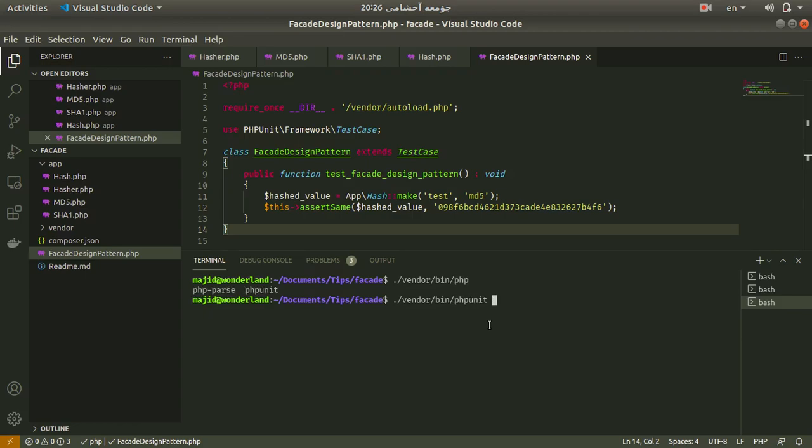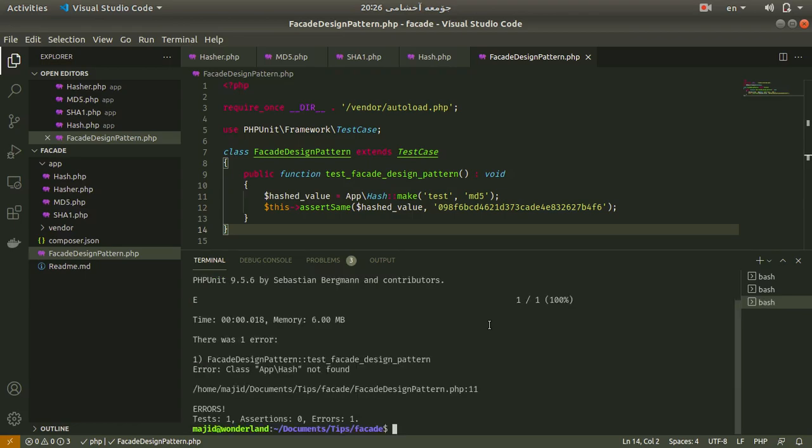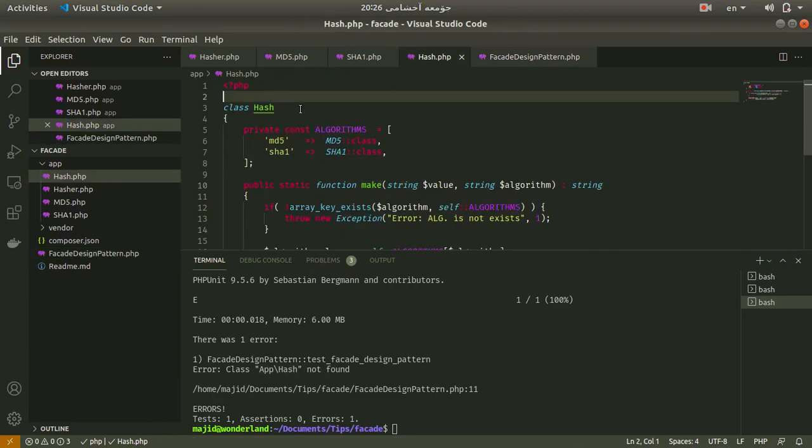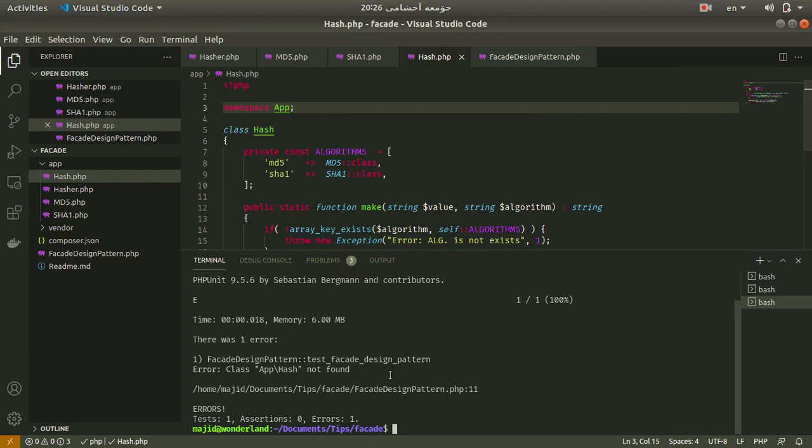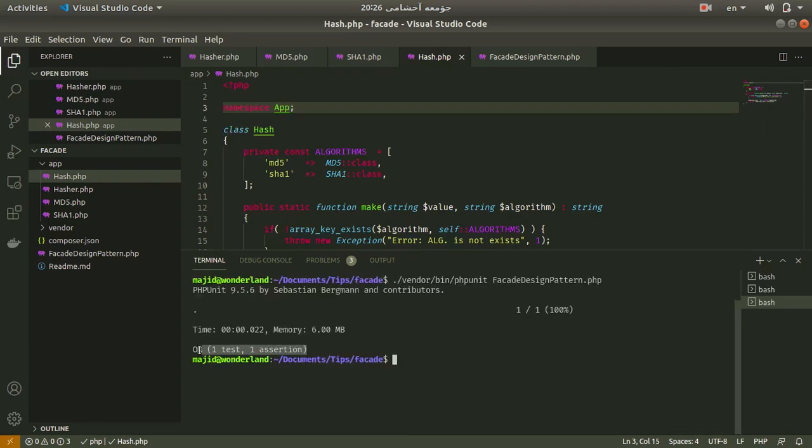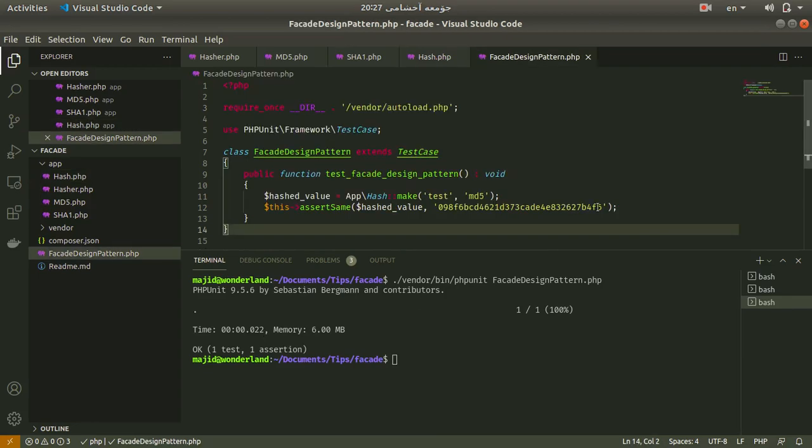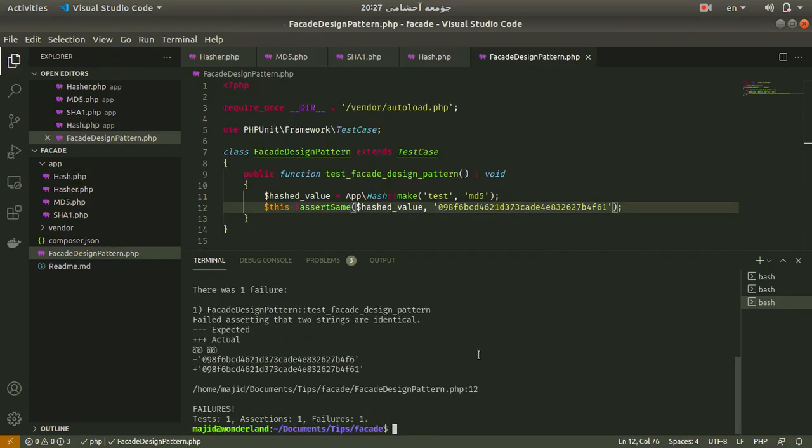We have an error, class hash app hash not found. Let me check. We just forgot the namespace. Yes, test is passed.